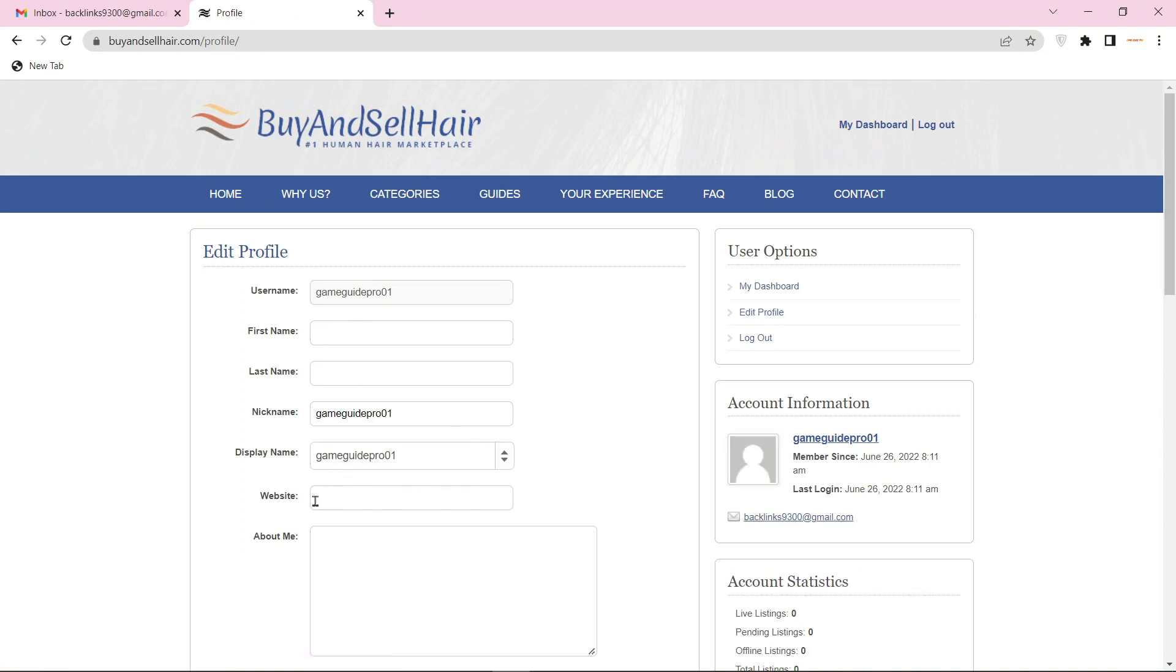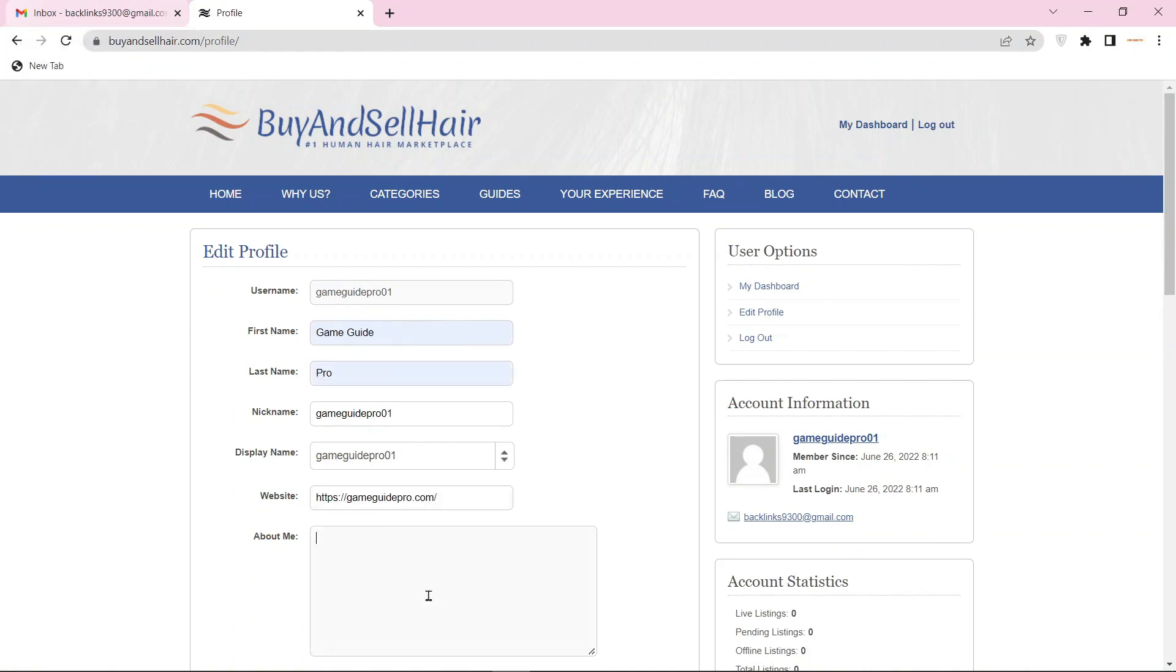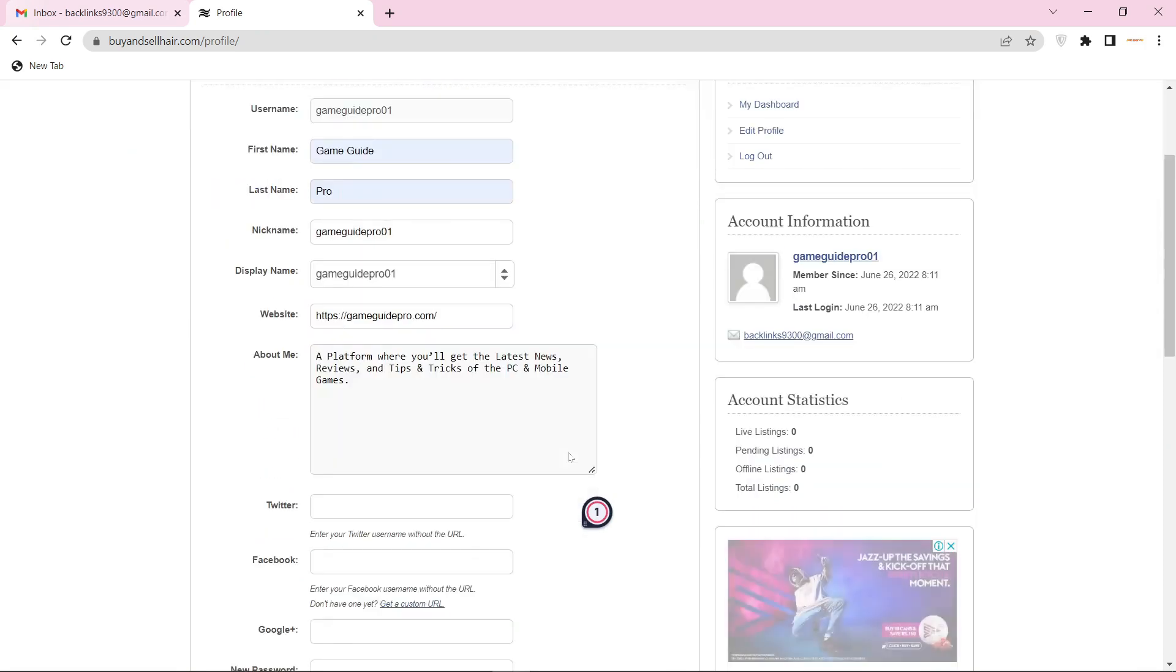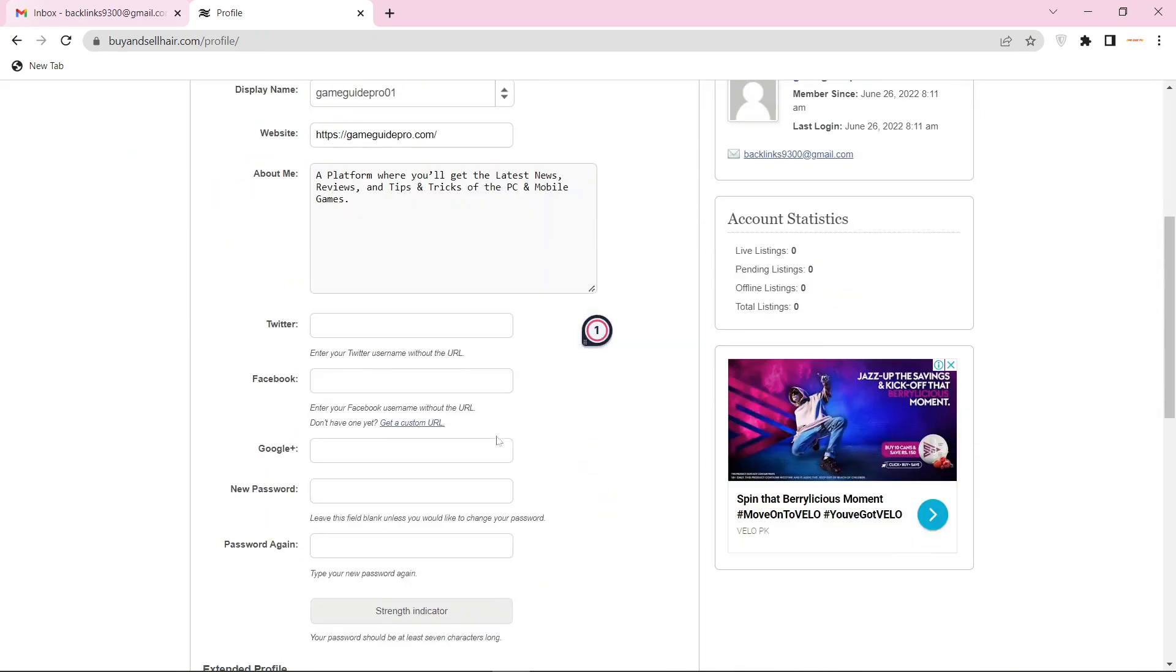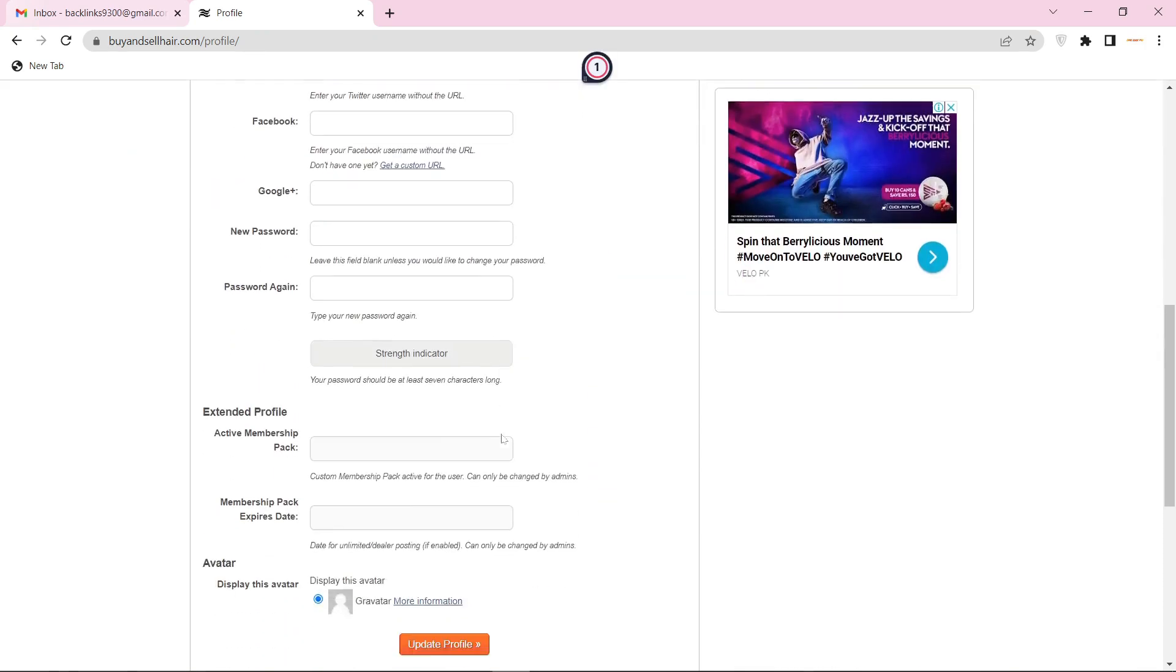Now enter your profile basic information. Enter your website URL link and bio, then press the update button.